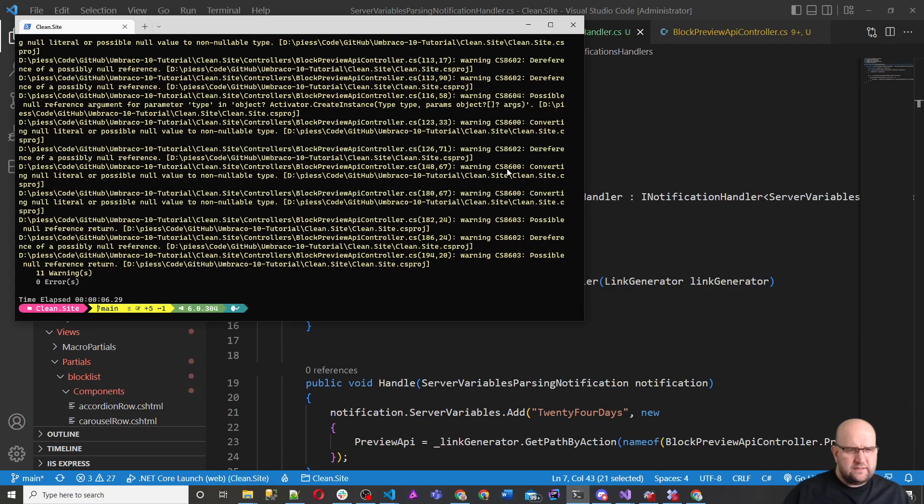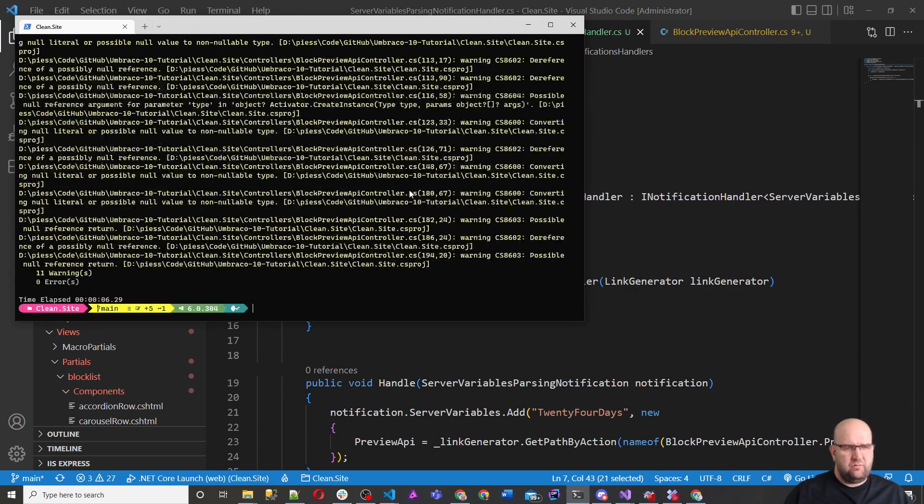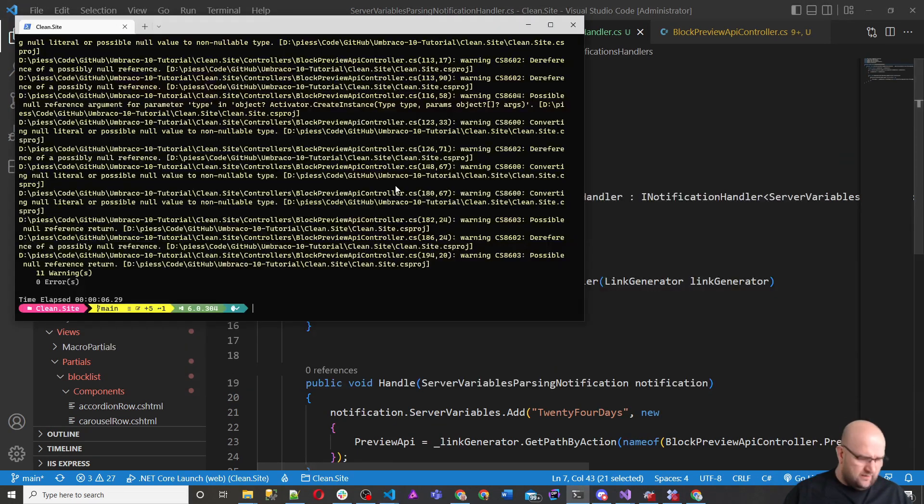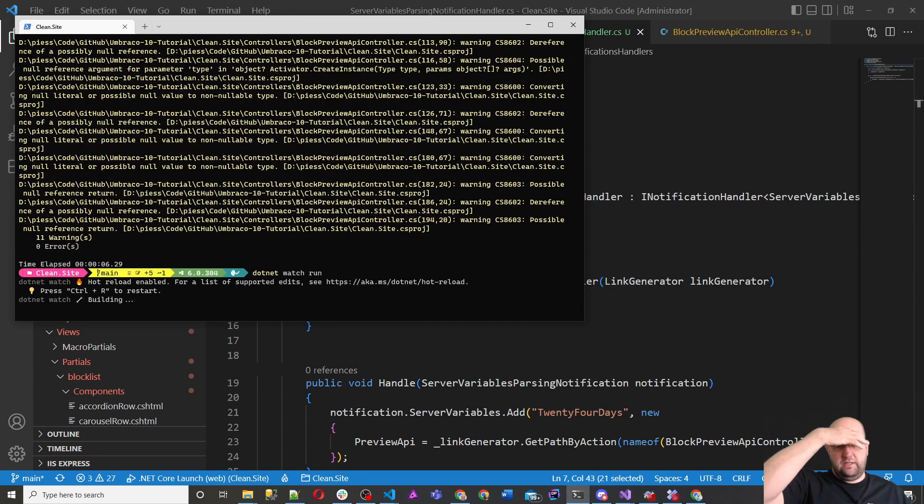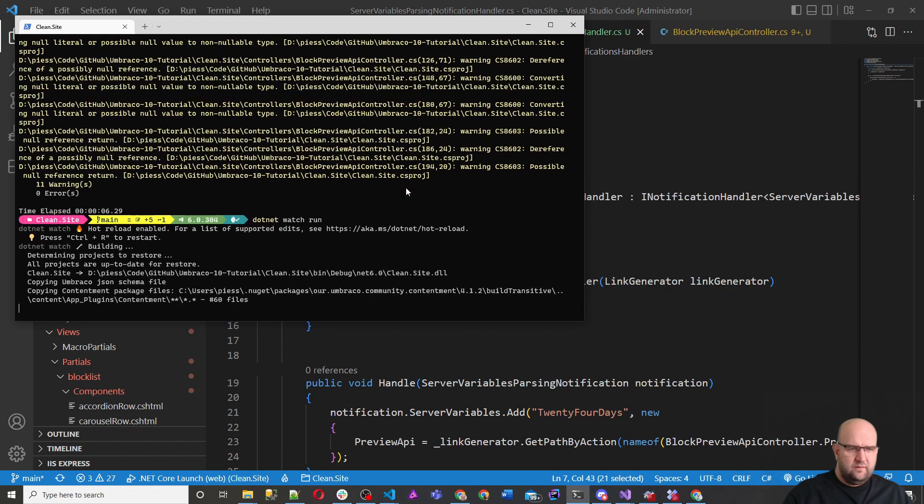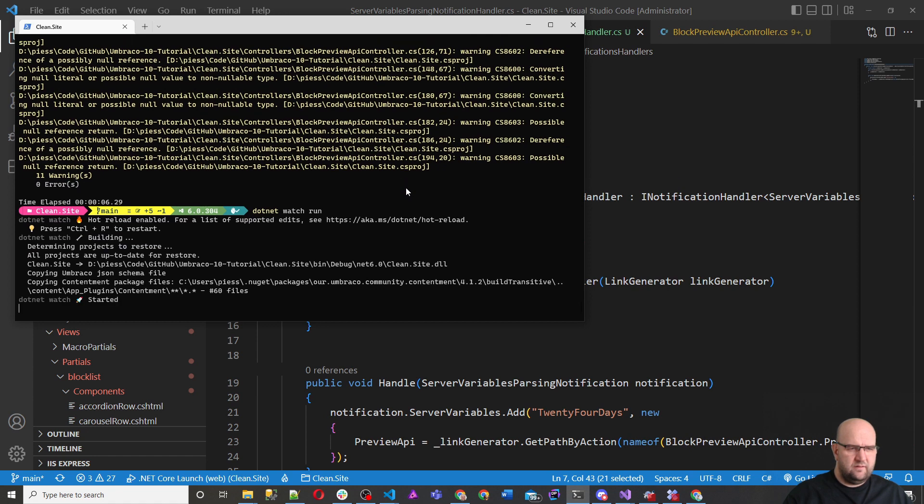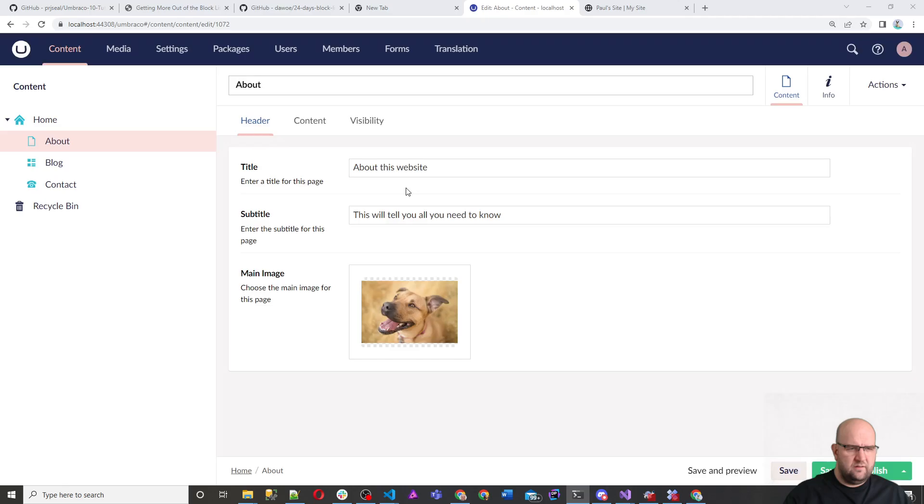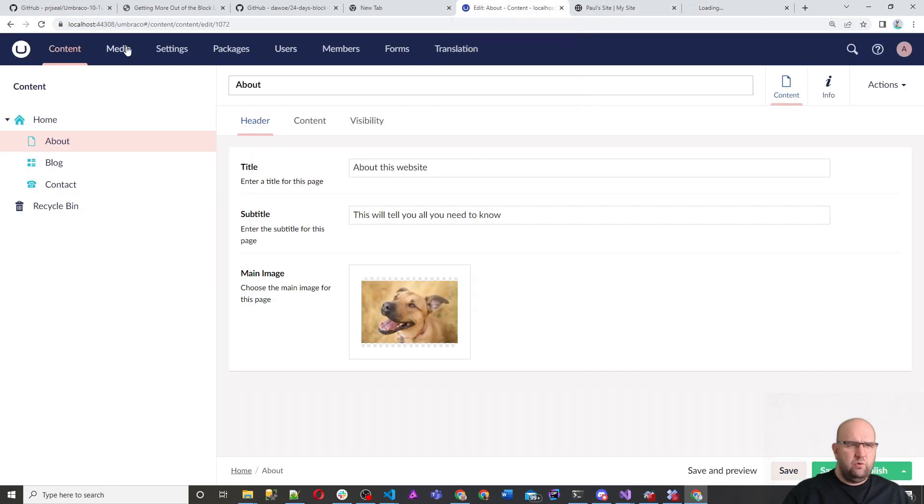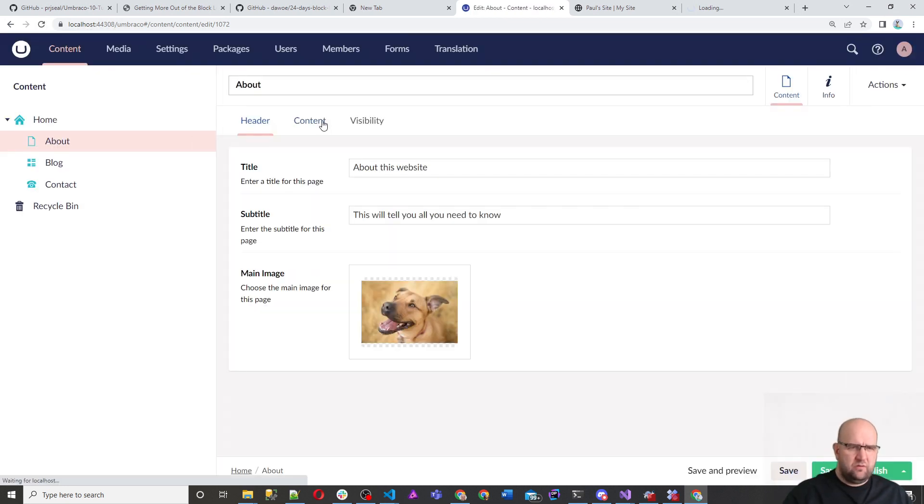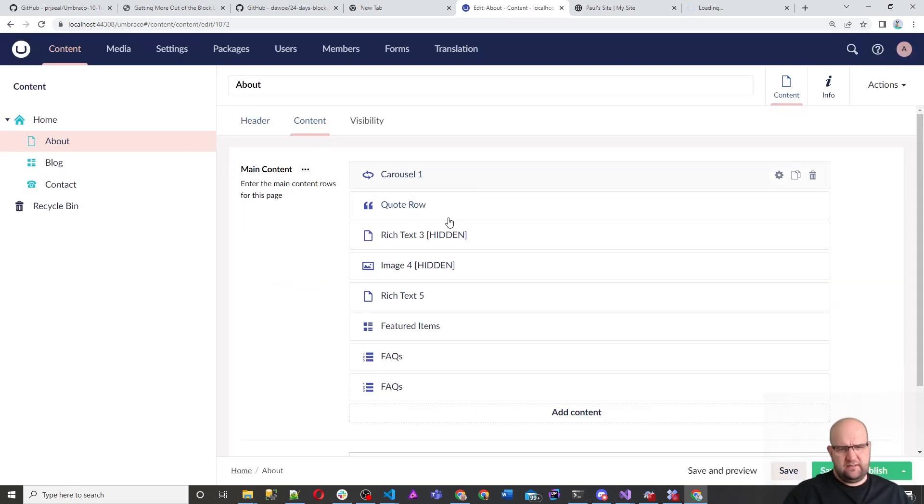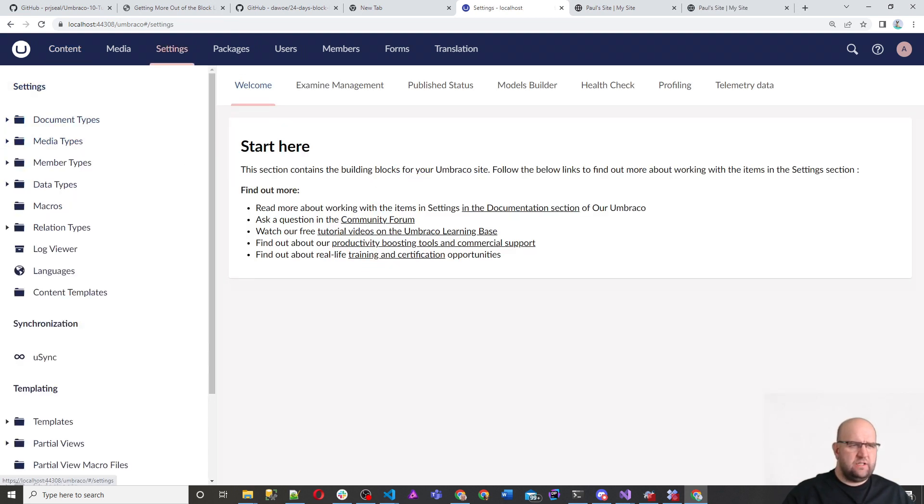All right. No errors, just some warnings about in the API controller, but we can handle that. So we'll do dotnet watch run. Get the site up and running again. OK, we've got a site up and running and then we'll just reload on the content. So at the moment, the content looks like this.